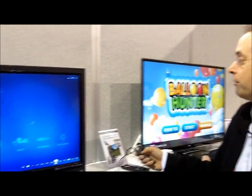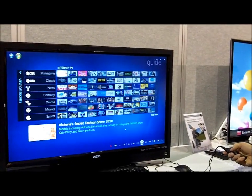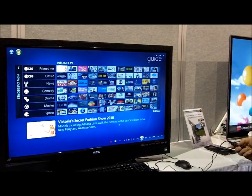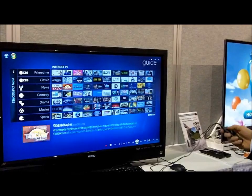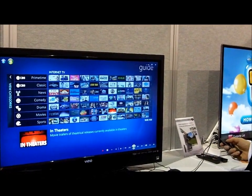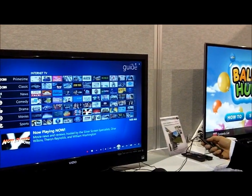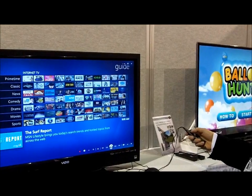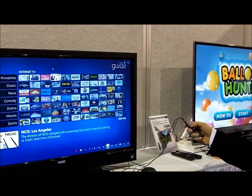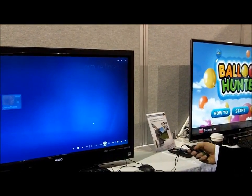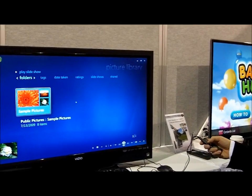Right now, for example, I'm doing a simple gesture like this, and that takes me to my TV guide. I can then use the mouse function to go ahead and select through and go through various channels that I want. If I then want to go to something else, I do another simple gesture and I can go to my picture library.